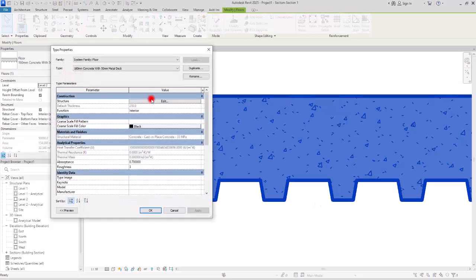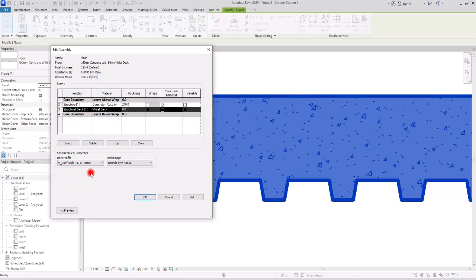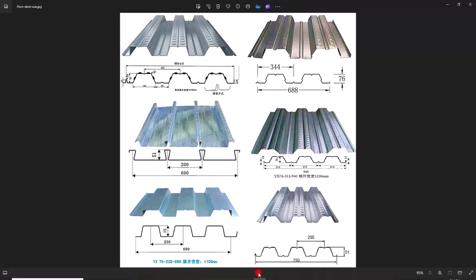To add a metal deck layer, you need to first change the function to structural deck and then assign a profile. Metal decks can have different shapes, forms, materials, and dimensions. Sometimes in your project you might need to create customized metal decks — maybe more complex, with more parameters that you need to control. Let's see how we can create one ourselves.